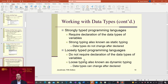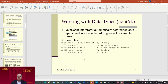Working with data types: a strongly typed programming language requires declaration of the data types of variables — also known as static typing — and data types do not change after declaration. Loosely typed programming languages do not require declaration of data types, also known as dynamic typing, and data types can change after declaration. The JavaScript interpreter automatically determines the data type stored in a variable. Different types include: string with 'hello world', integer number, floating point number, boolean, and null.